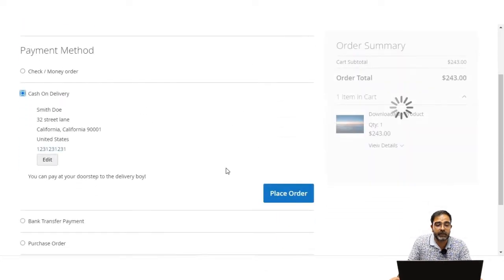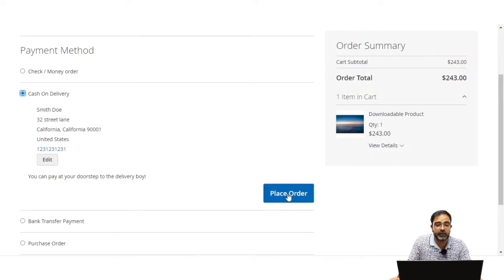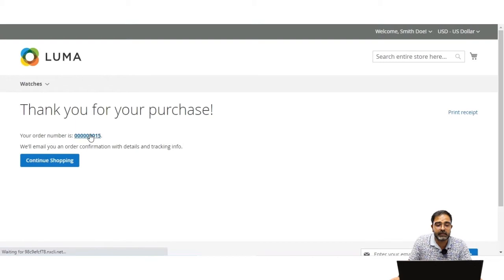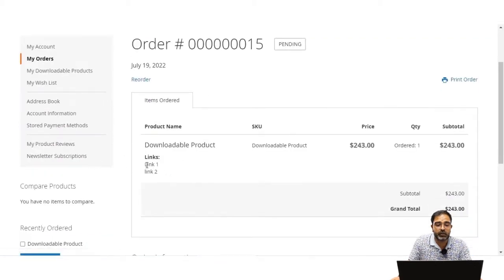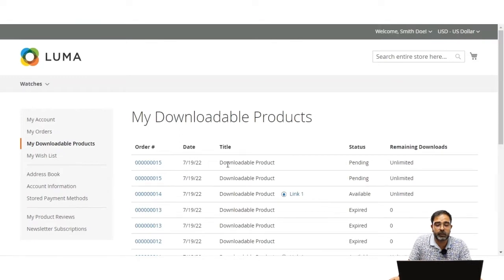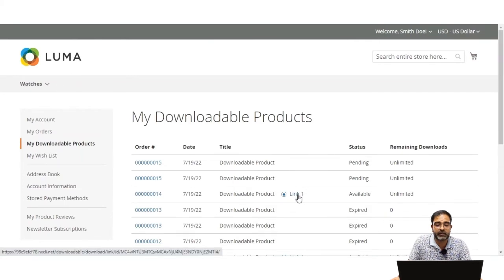For online payment methods, the invoice is generated automatically and the downloadable product links become available under the customer's account panel. Customers can then go to 'My Downloadable' section and download the files. For this example I'm using cash on delivery (offline mode), so the admin needs to generate the invoice first. Order number 15 has been placed with link 1 and link 2. In 'My Downloadable Products', the status shows as pending, so no download link is available yet.